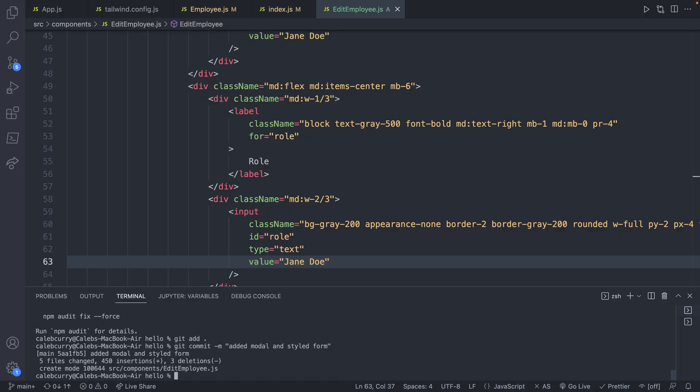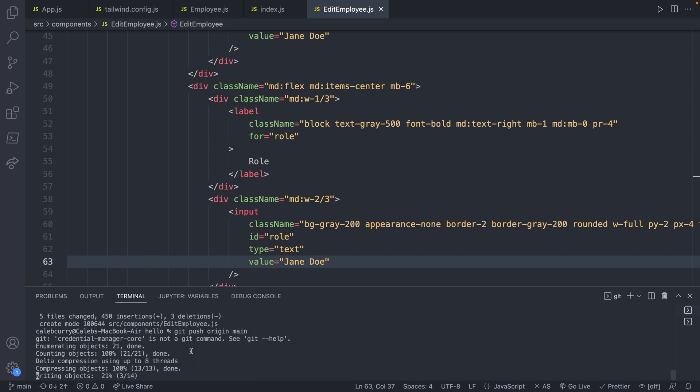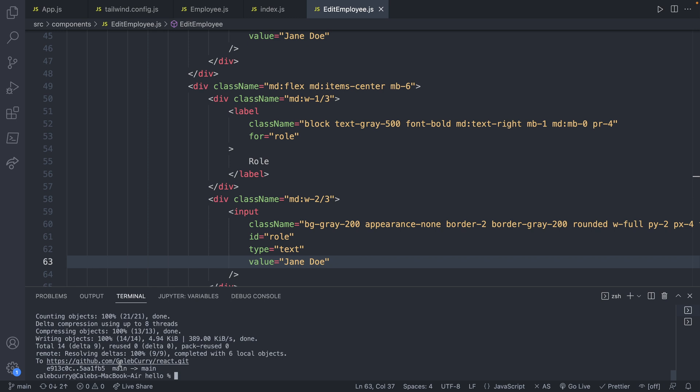If you want to follow along using the repo, then I just committed 'added modal and styled form', and I will push this to the repo. So here is the URL if you want to follow along from this point in time.